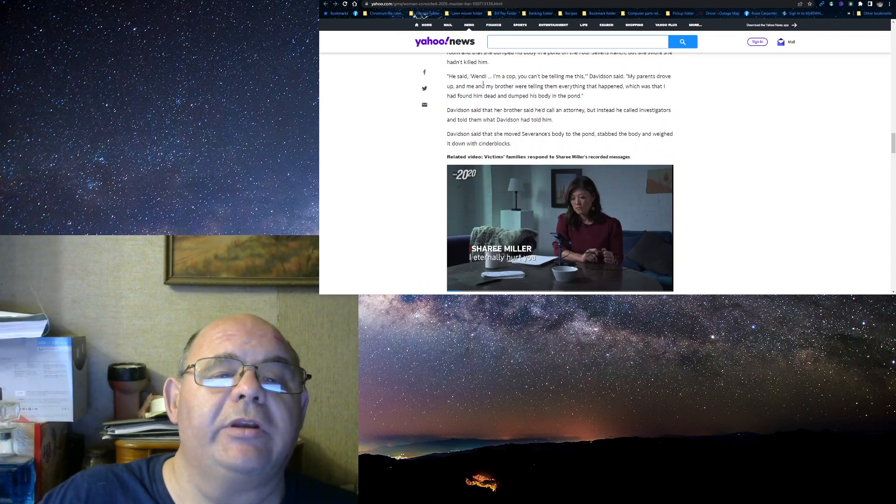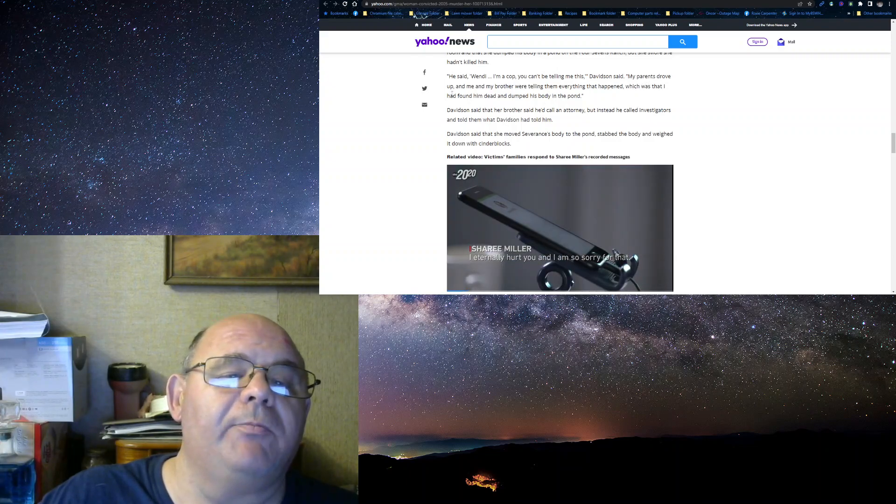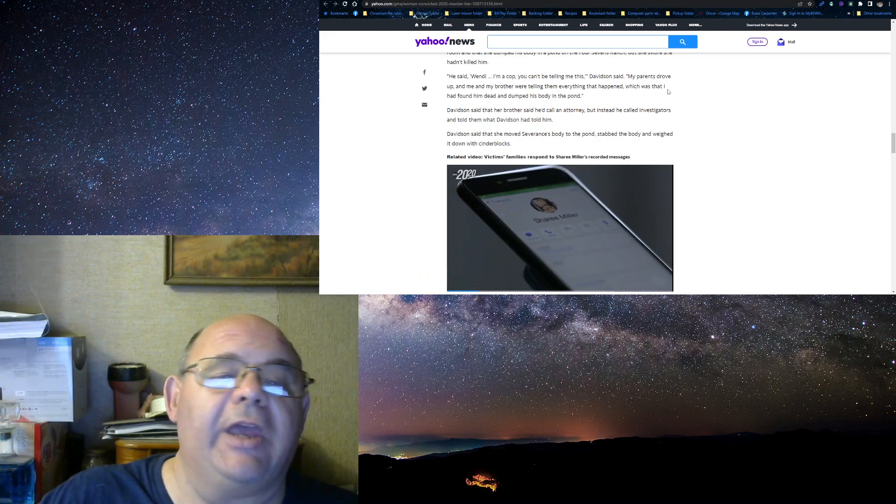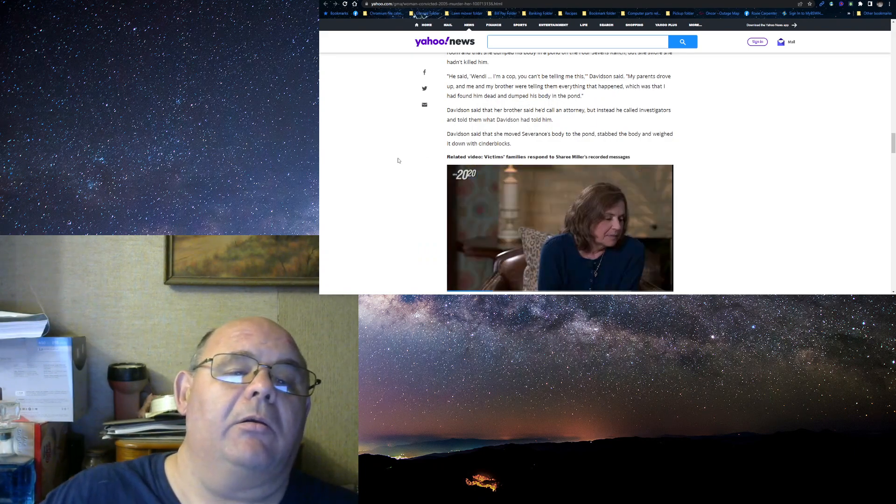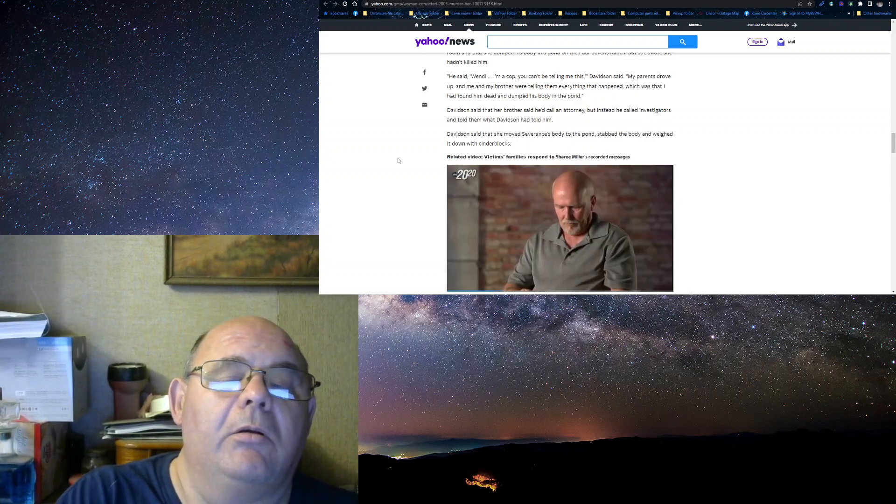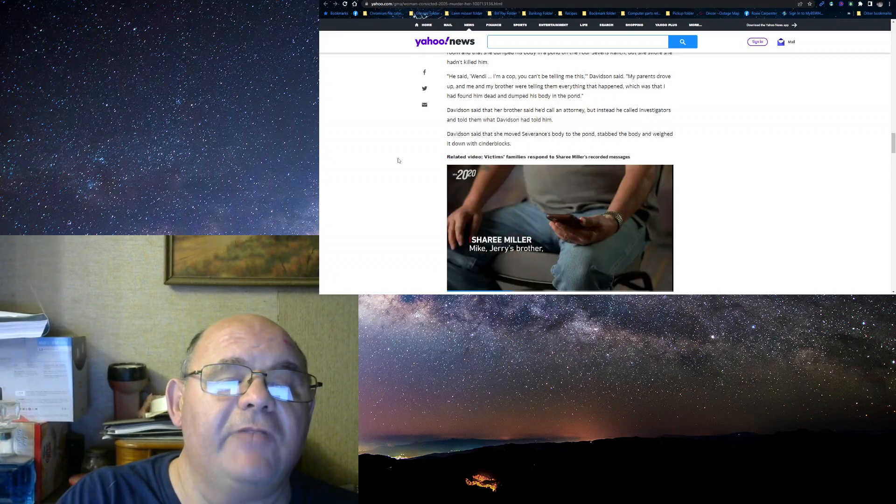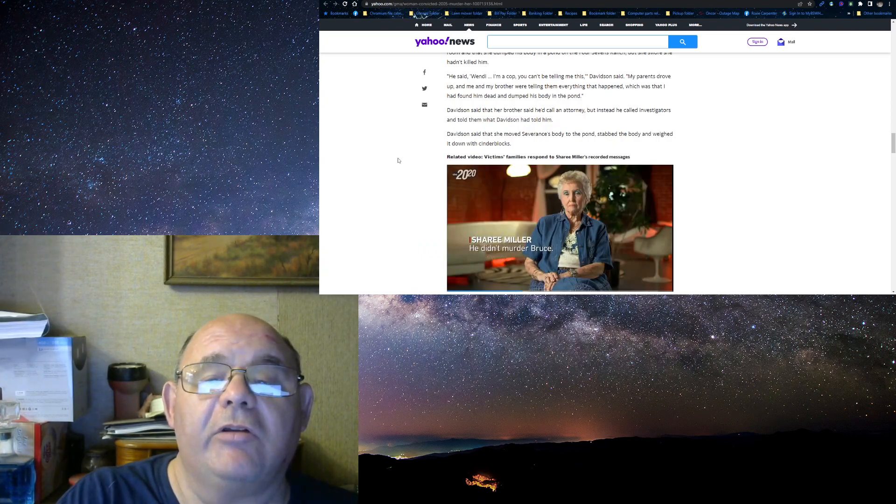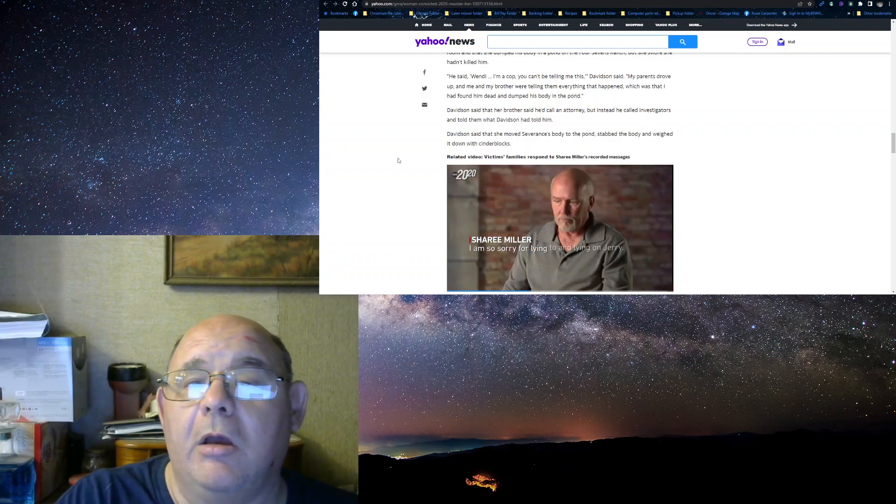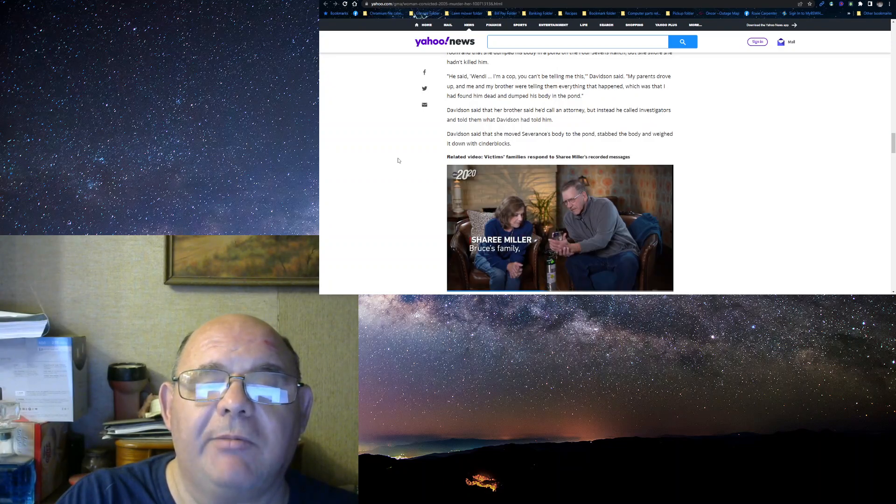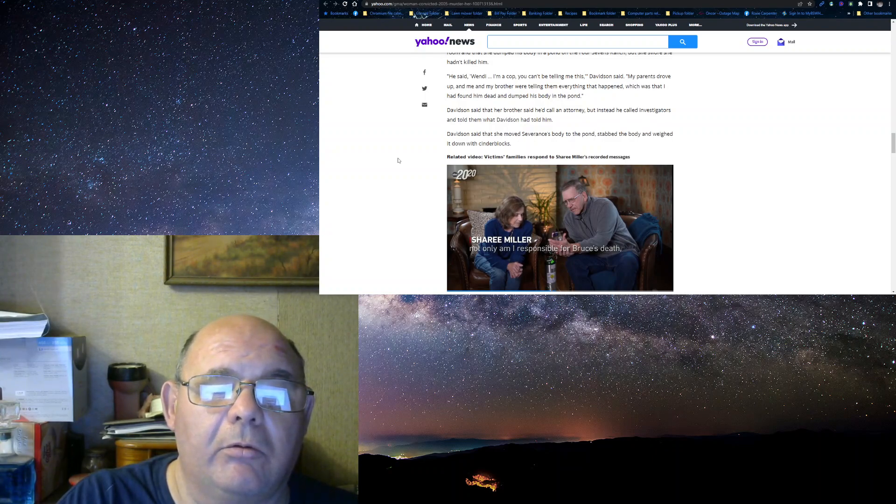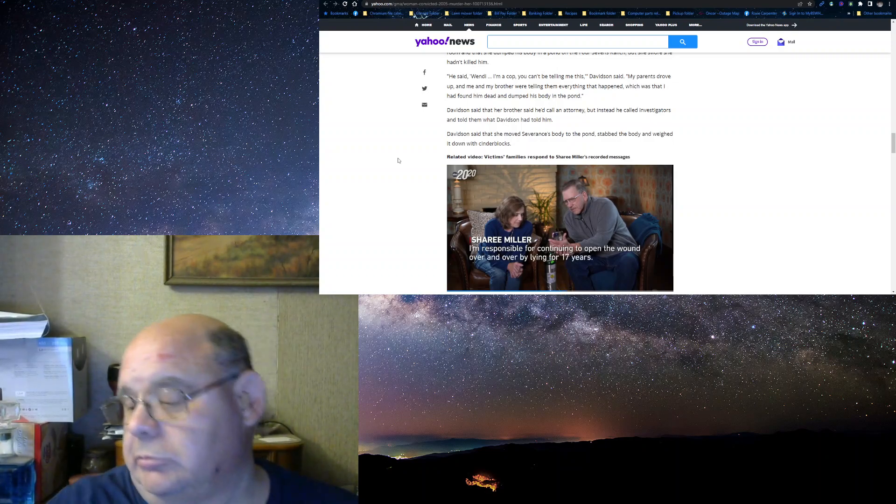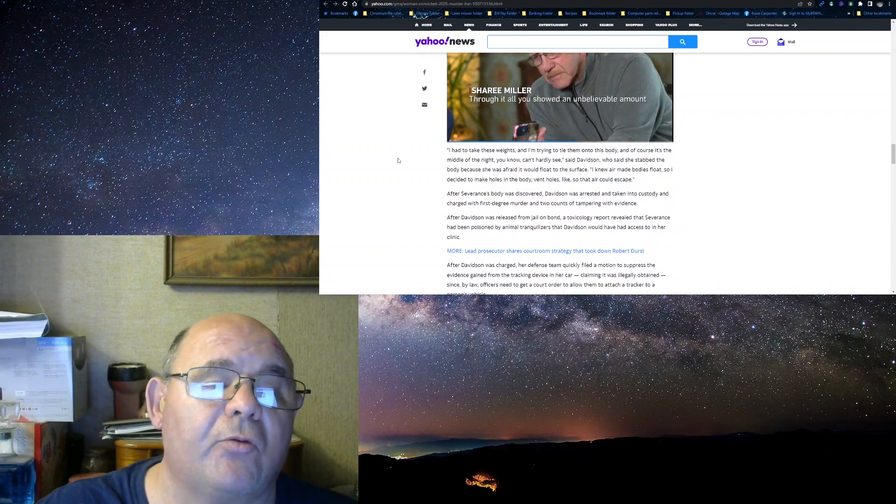And the brother goes, hey, he said, Wendy, I'm a cop. You can't be telling me this. My parents drove up here, and me and my brother are telling them everything that happened, which was that I found him dead and dumped his body in a pond. And here's where it gets interesting. Davidson said her brother called investigators and told them what Davidson told him. Davidson said that she moved Severance's body to a pond, stabbed the body, weighed it down with cinder blocks. Basically, she admitted to the crime.